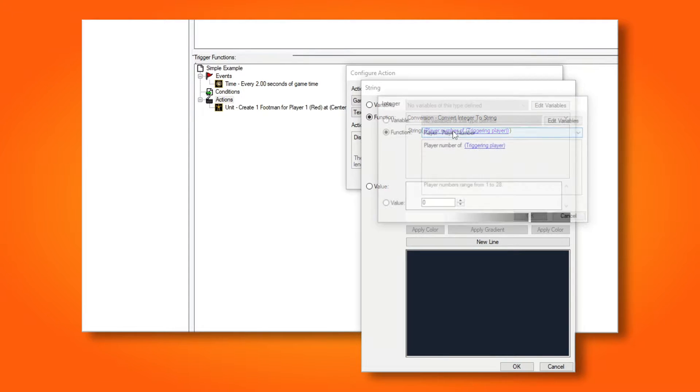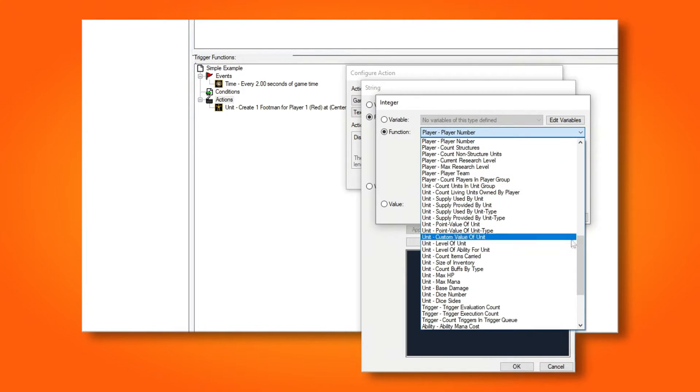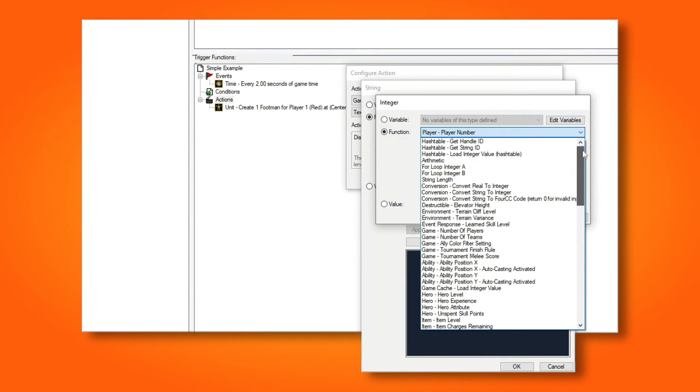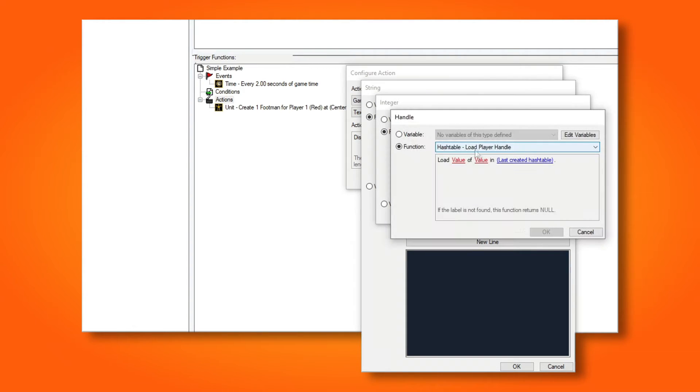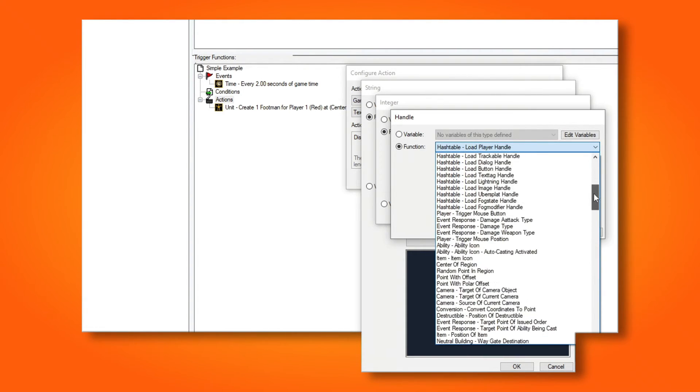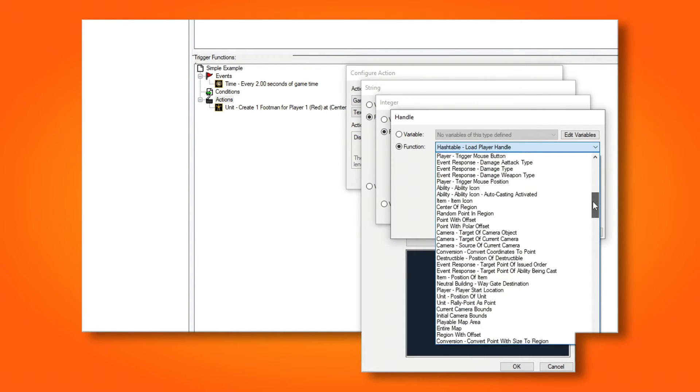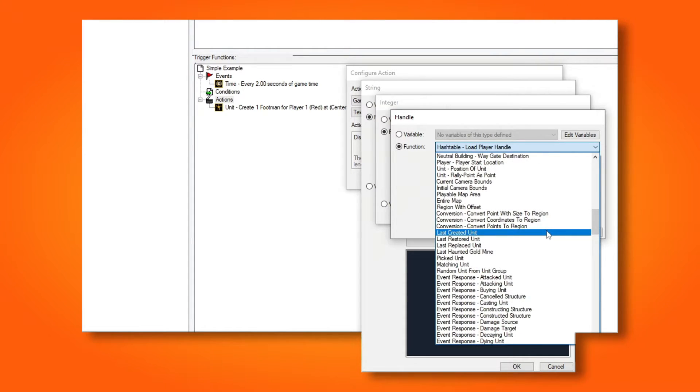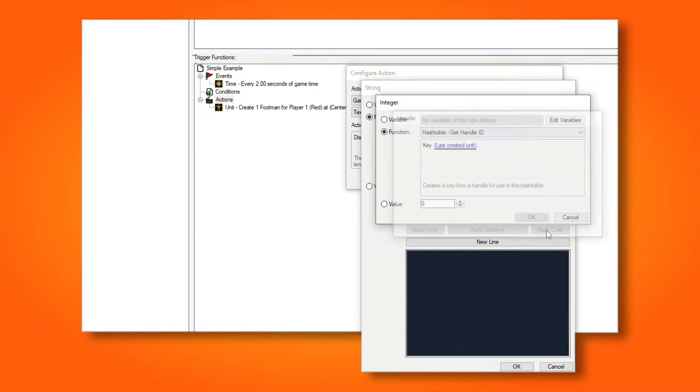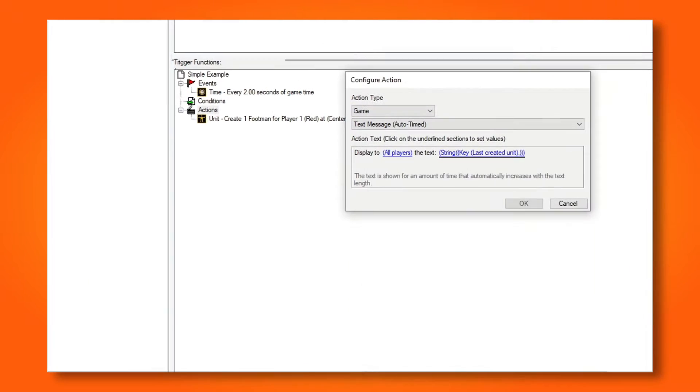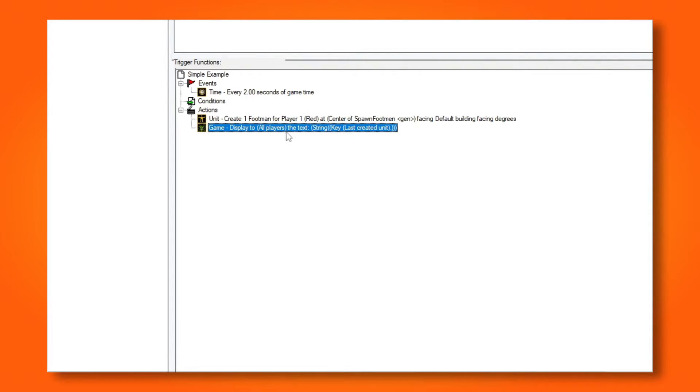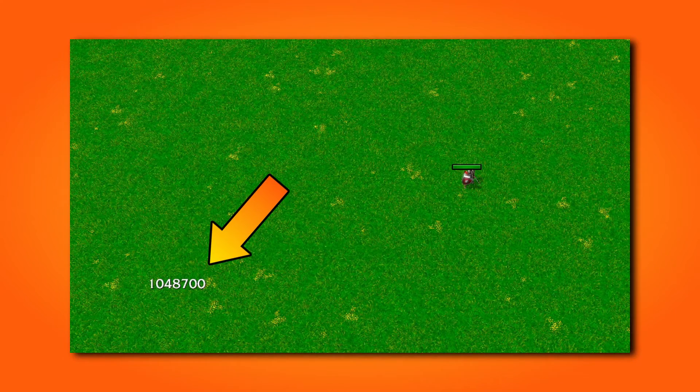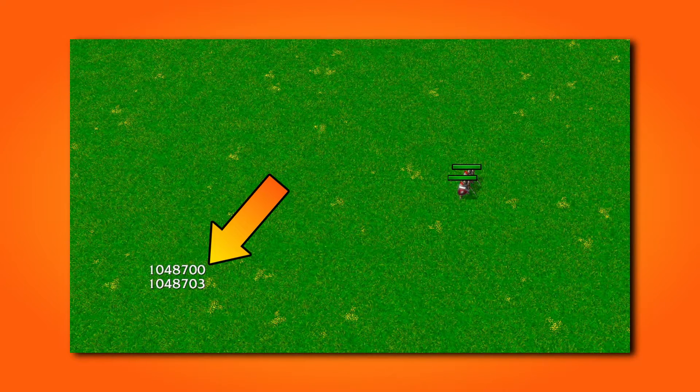Then for the integer I want to convert, I choose get handle ID. And for the key, I will choose last created unit. And remember to reorganize. We can now see the unique ID of each unit.